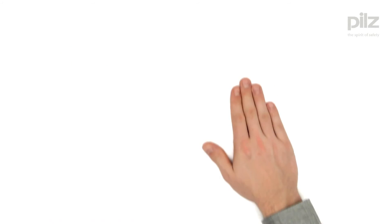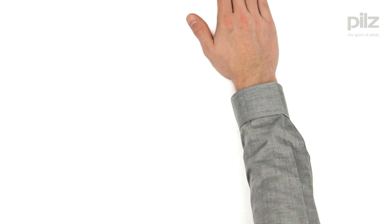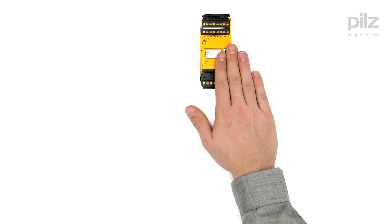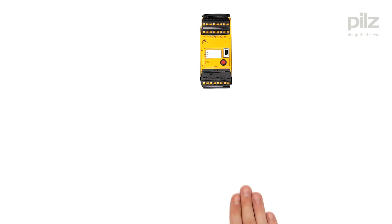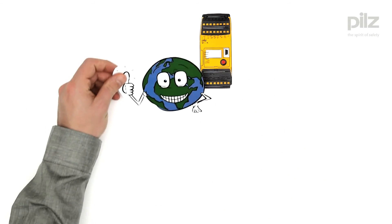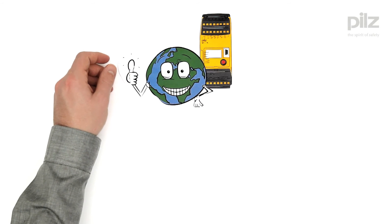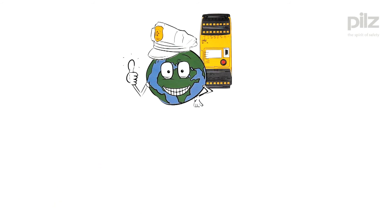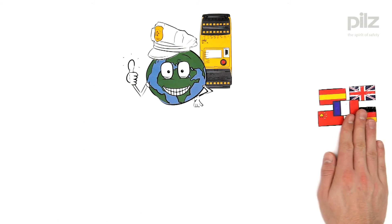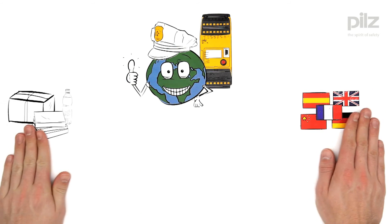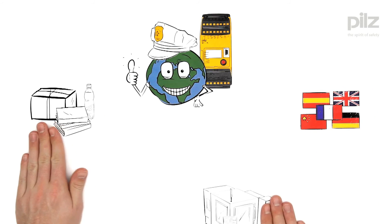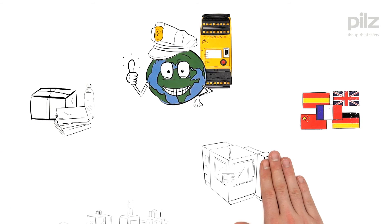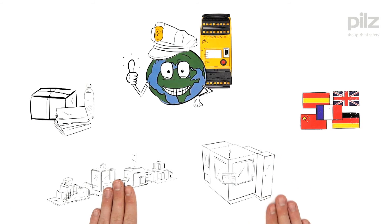With the configurable control systems, PNOZmulti, PILZ delivers the worldwide safety standard, prepared no matter what country, industry, machine or plant type.